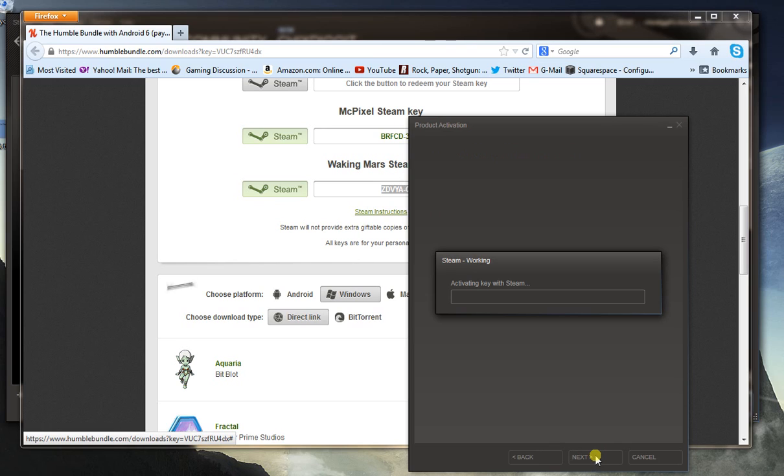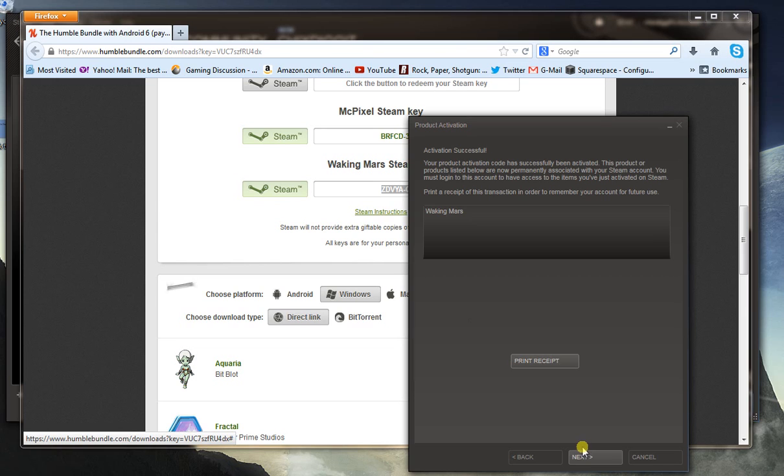And that is about it. Simple as that. Activation successful. We did it.